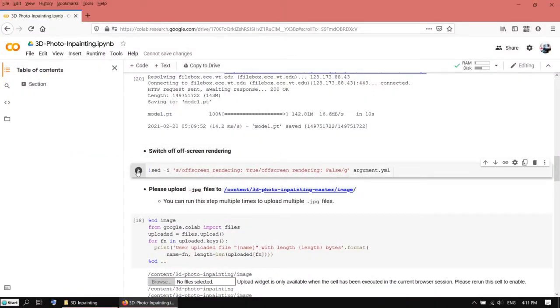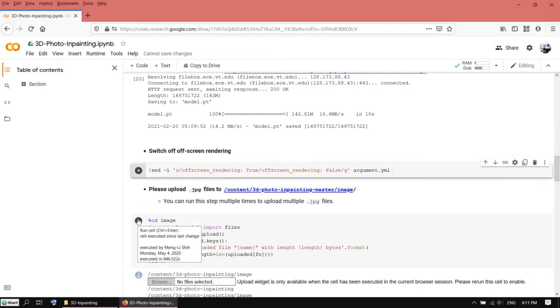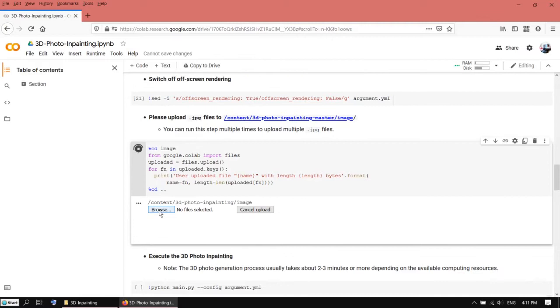Let's have a look. This one has been executed one minute ago. Now let's go to the next cell. It's asking me to load an image.